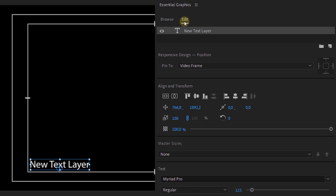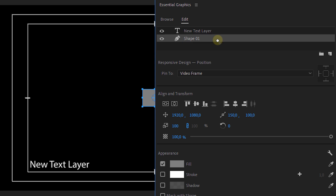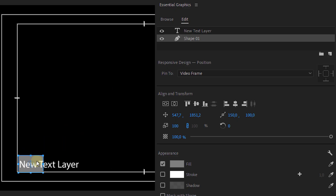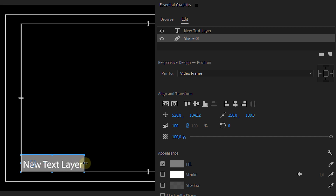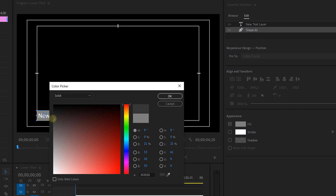Once that's done, we go back to the Essential Graphics panel and from the Edit menu we're going to create a new layer — a rectangle. Now place this below your text layer. These are called layers and they work the same as tracks in the timeline or layers in Photoshop, meaning the one on top will always be shown above the other one. Change your rectangle so it's a bit higher and wider than your text and change the color to whatever you want. I'm going for a dark gray color.